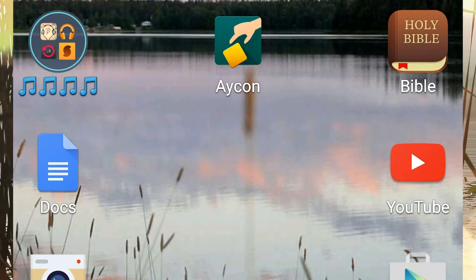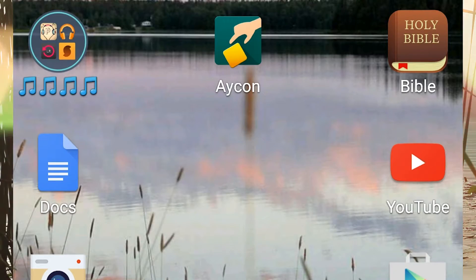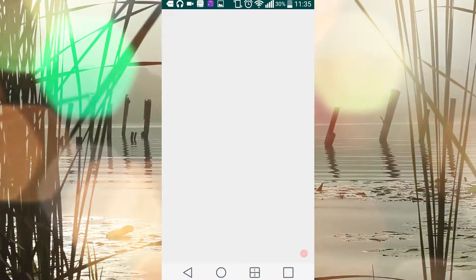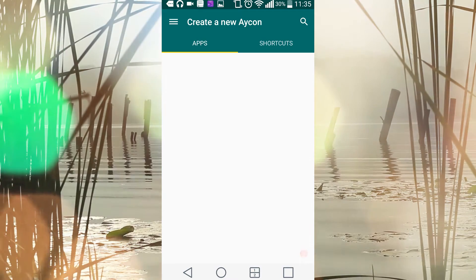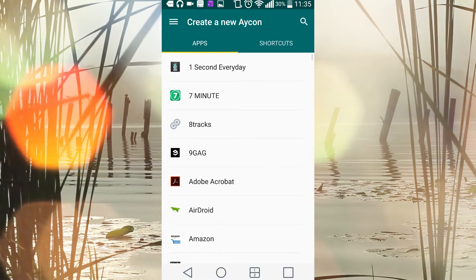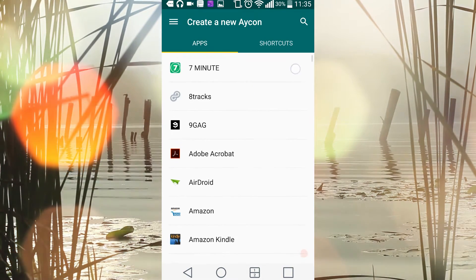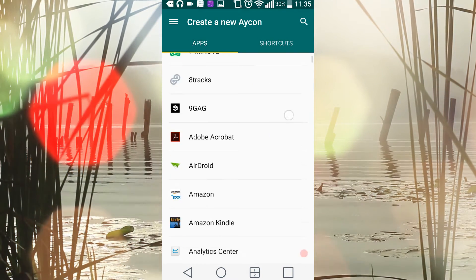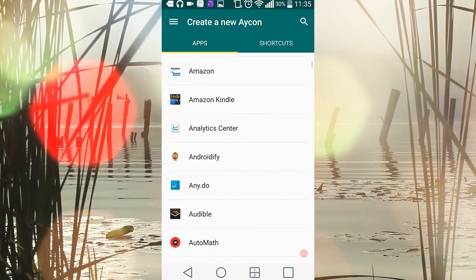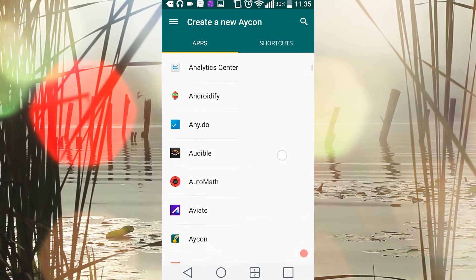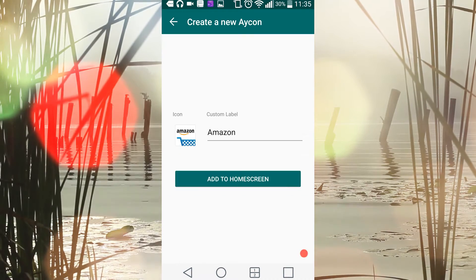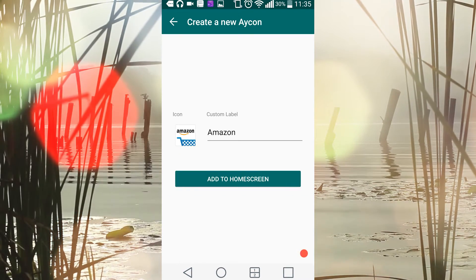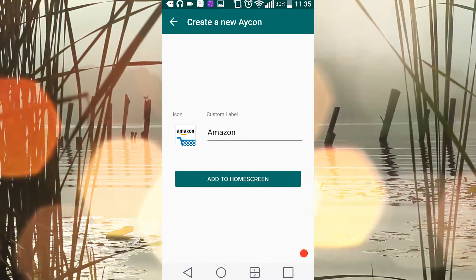The first thing you need to do is open up the Aycon app. After it opens, a list of your currently installed apps will load. You will select the app for which you want to change the icon.